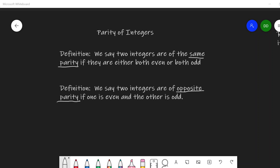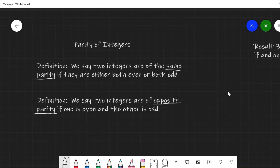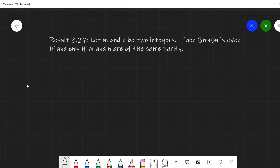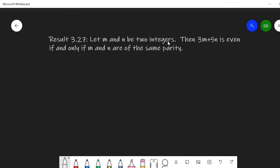In this video, we'll talk about parity of integers and then prove result 3.27, which says that 3m plus 5n is even if and only if m and n are of the same parity.